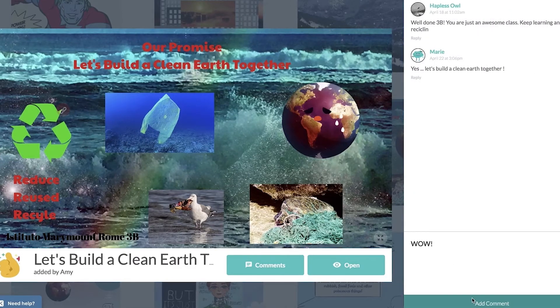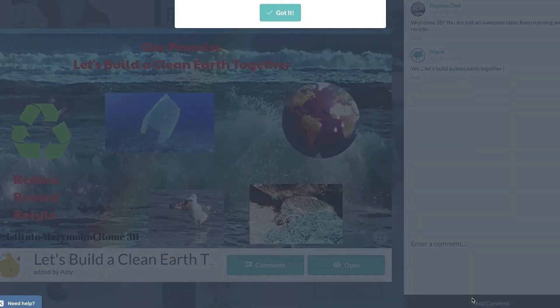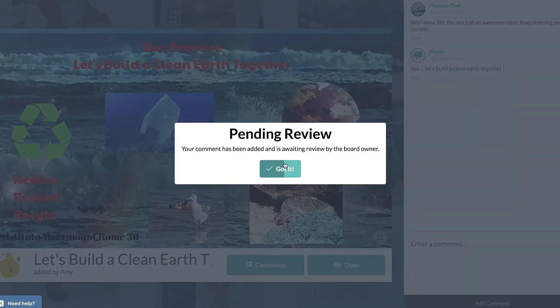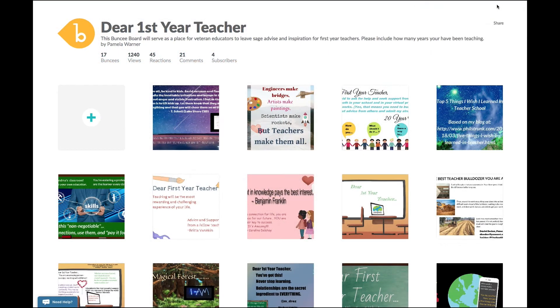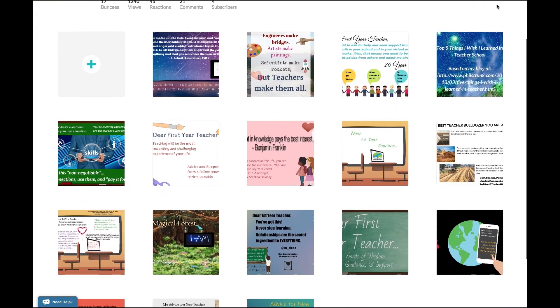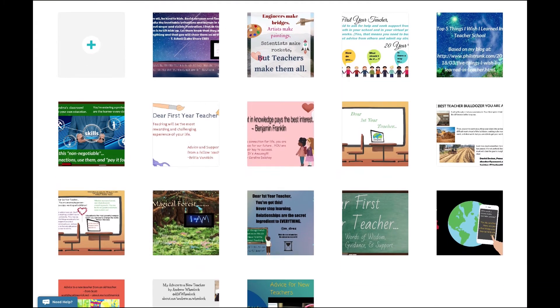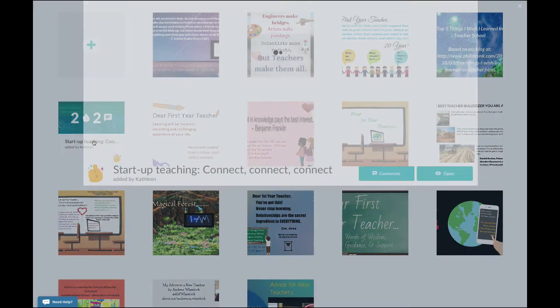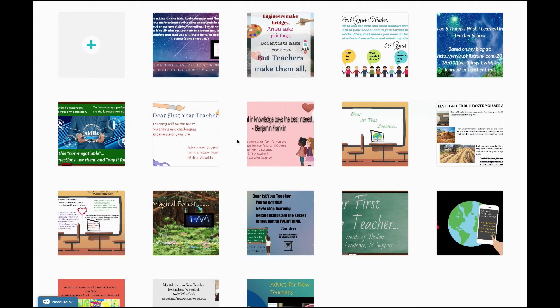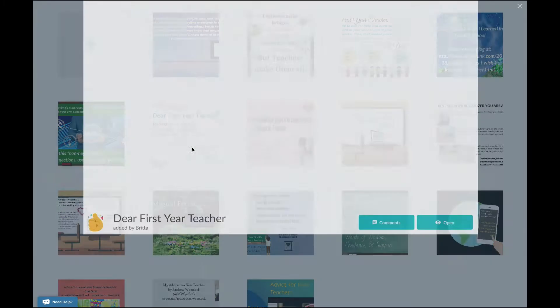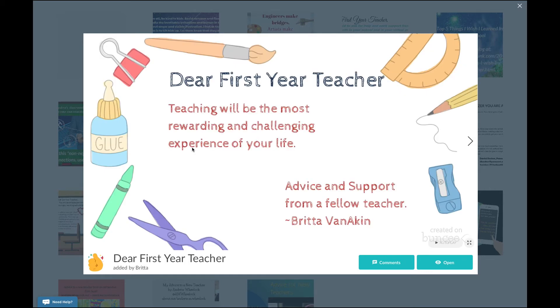But Buncee Boards aren't just for students. Anyone can use Buncee Boards to collaborate with others — from a place to create a supportive community for first-year teachers, to a board to share your Buncee business cards to build on your network with other educators. The possibilities are endless.